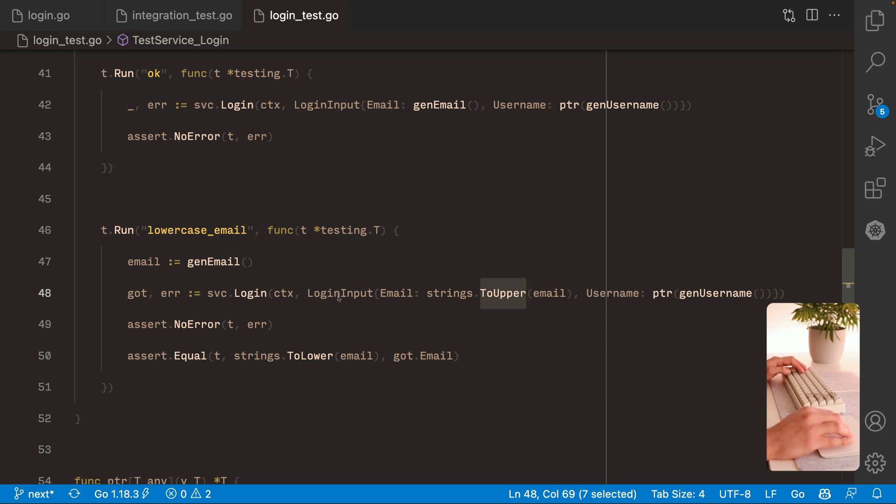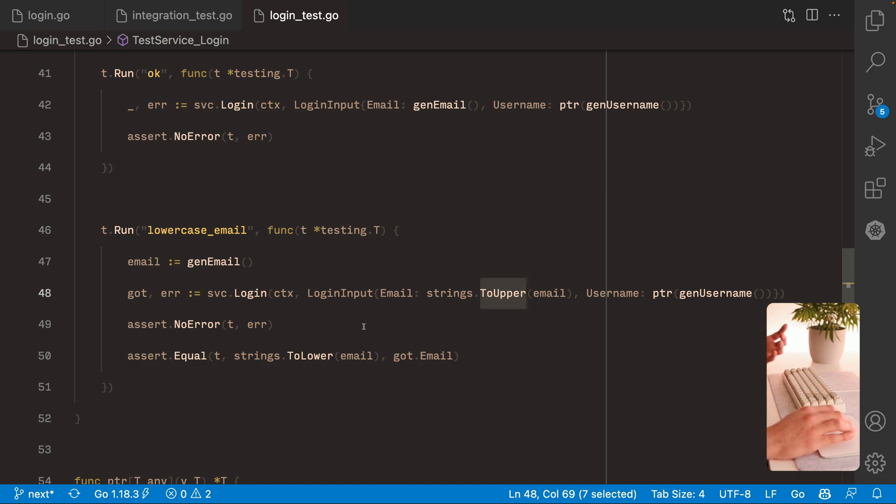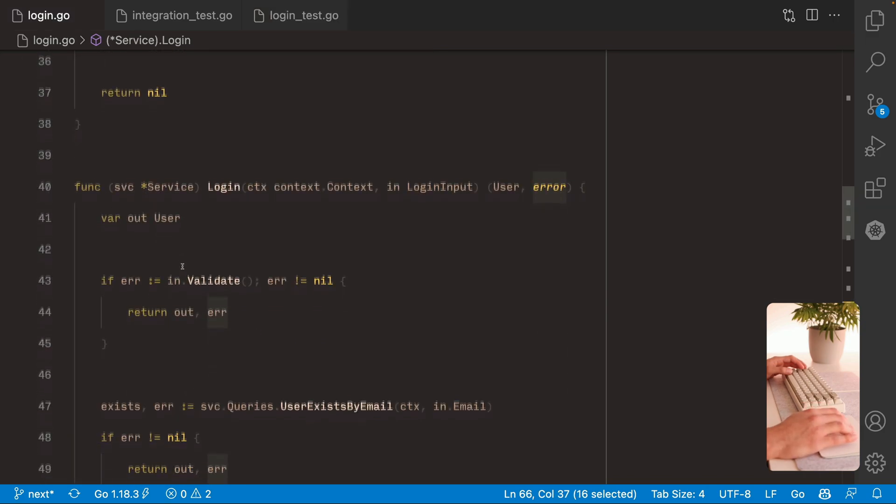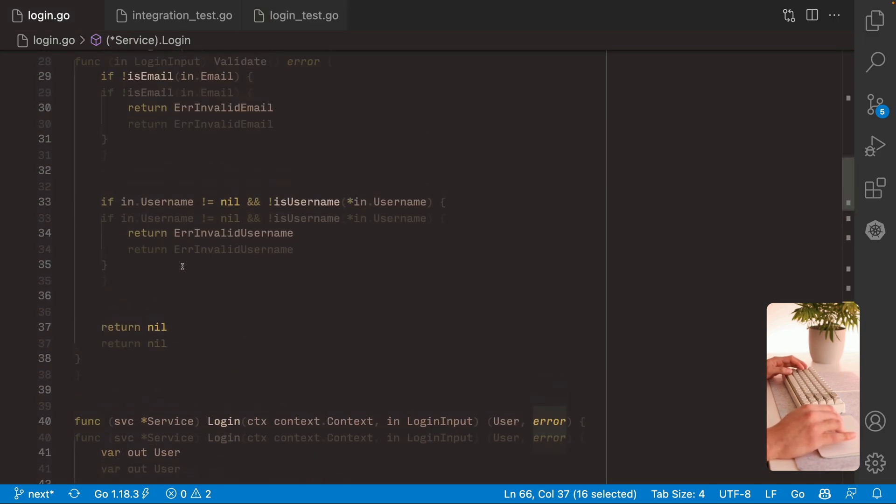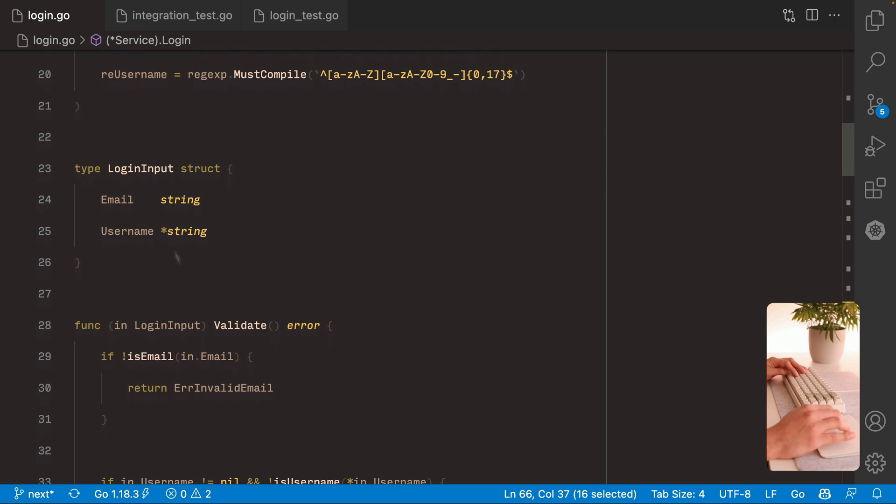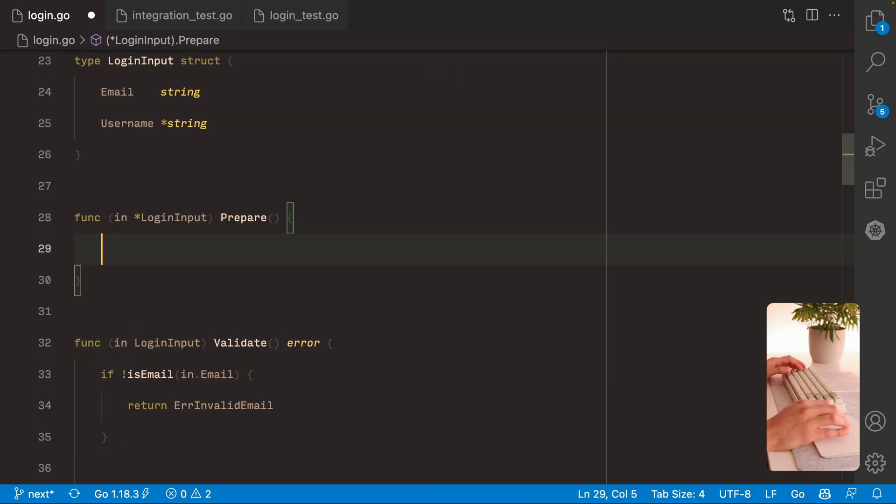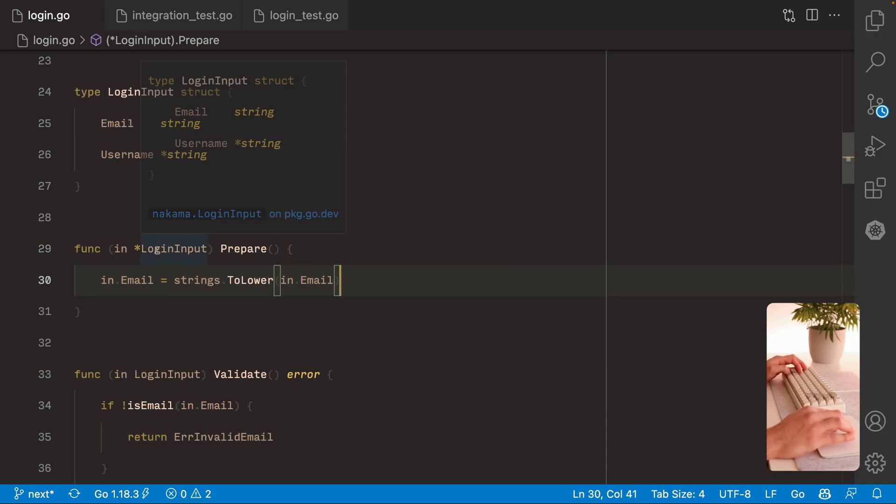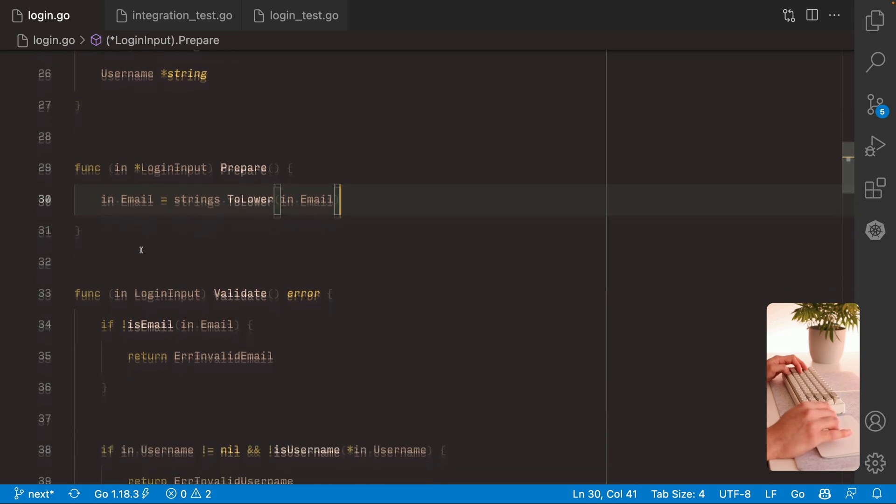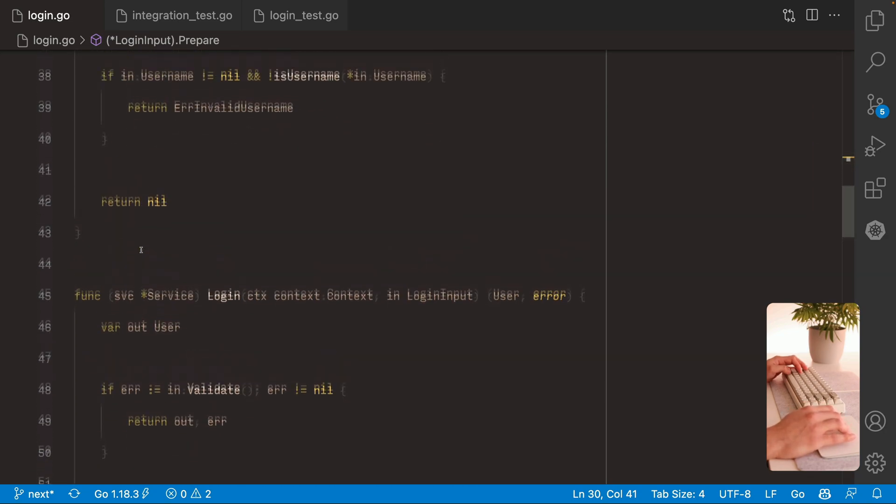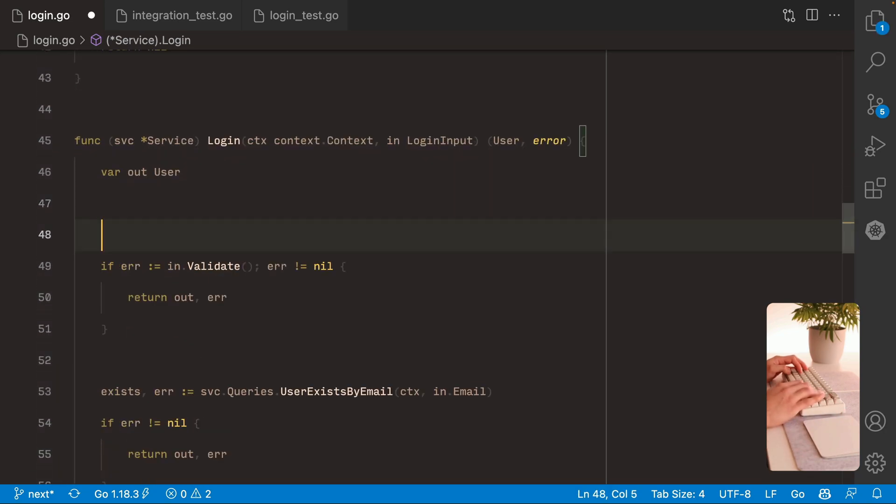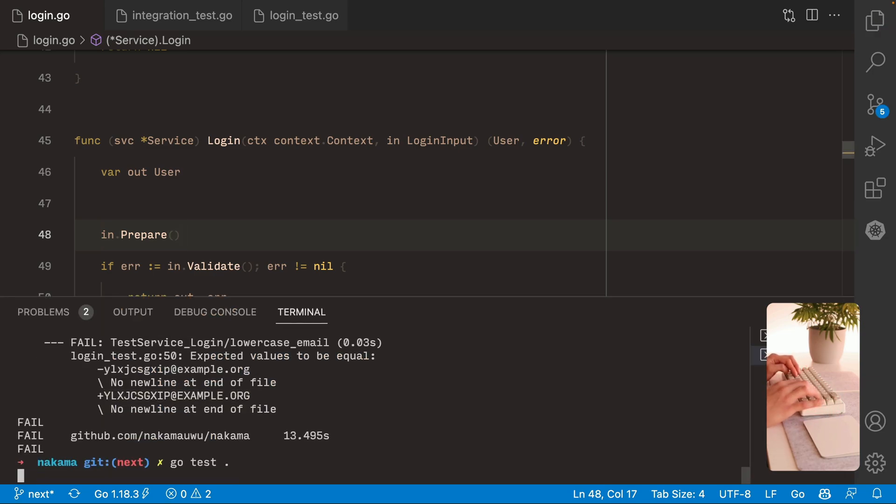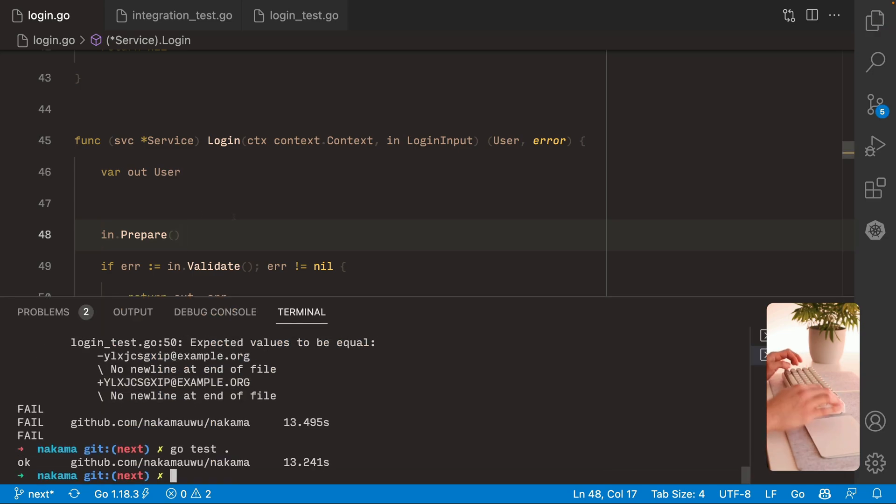On the next time when you try to log in, if you pass another case, lowercase maybe, it's gonna fail. So let's always store it as lowercase on the database. So here on the login, I'm gonna create on the input, actually, a new function called prepare. So inside of here we are gonna convert the email to lowercase. And notice that I am using a pointer here to the login input. This is required for this to work. And on the login we are gonna call our prepare method. So if we execute the test again. There we go. It passes.